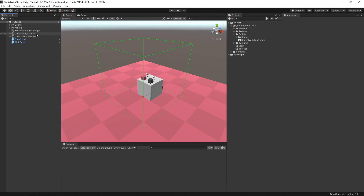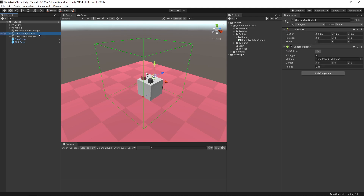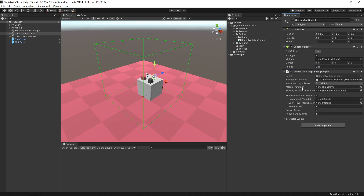Back in Unity, in my hierarchy I already have a simple game object set up with a sphere collider marked as a trigger. I'm going to drag my Socket With Tag Check script onto it. You'll notice though that even though I made the tag string public, I'm not seeing it in the inspector, and this is due to a more recent update to XR Toolkit requiring custom inspectors when inheriting from interactables and interactors.